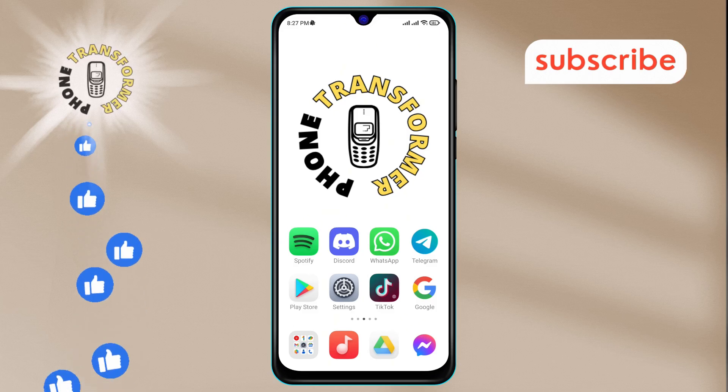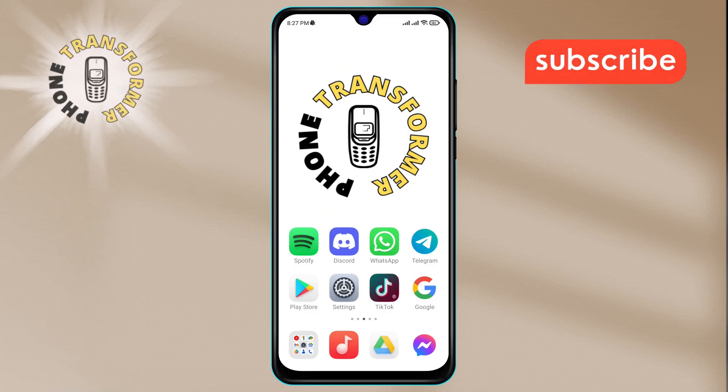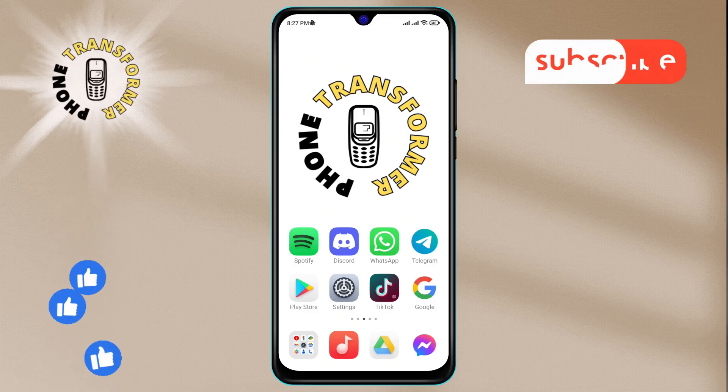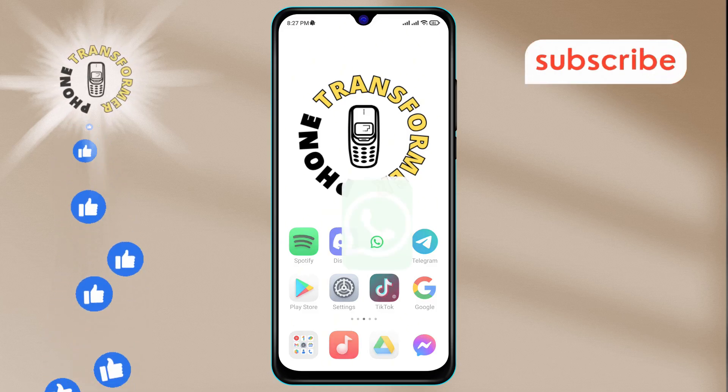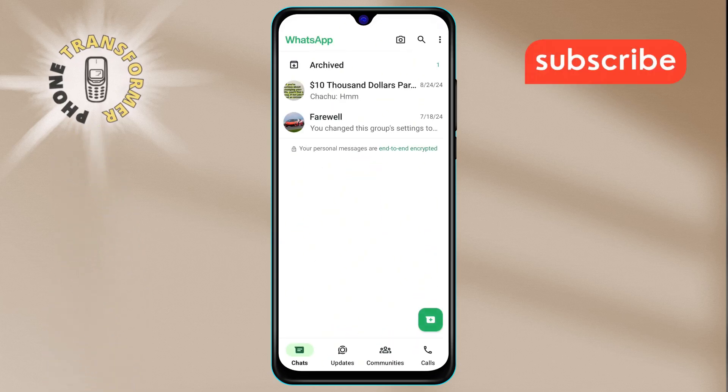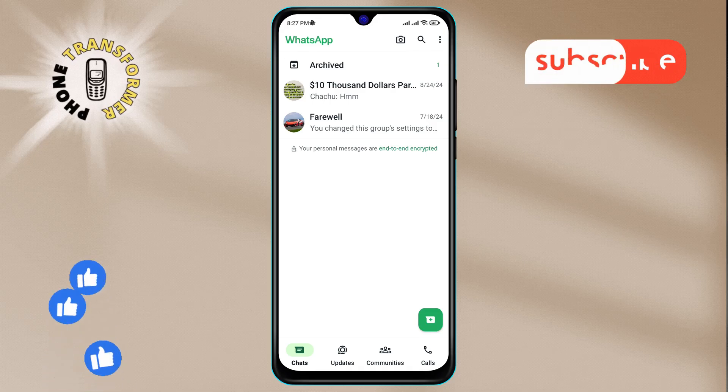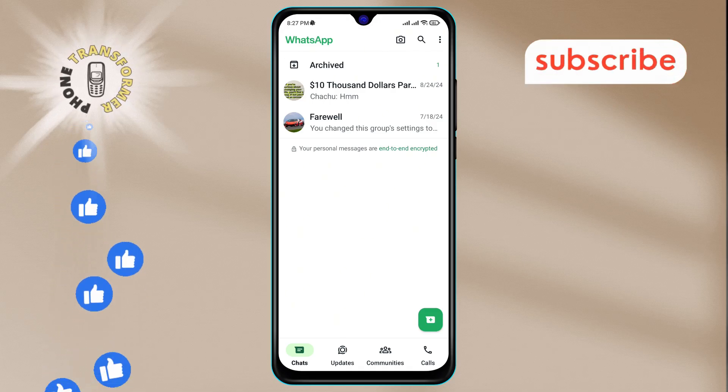Step 1. Grab your Android phone and open the WhatsApp app. Make sure you're logged into the correct account.